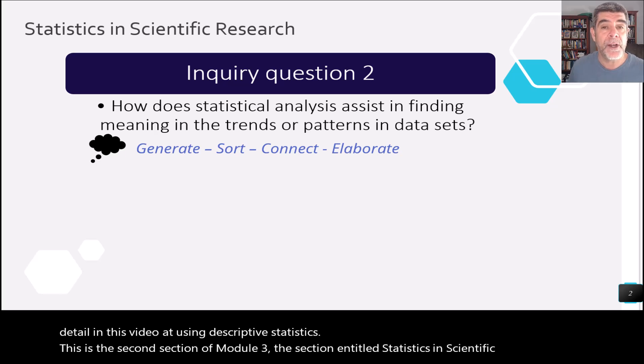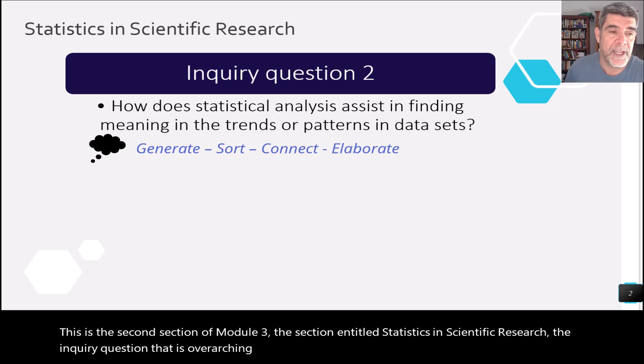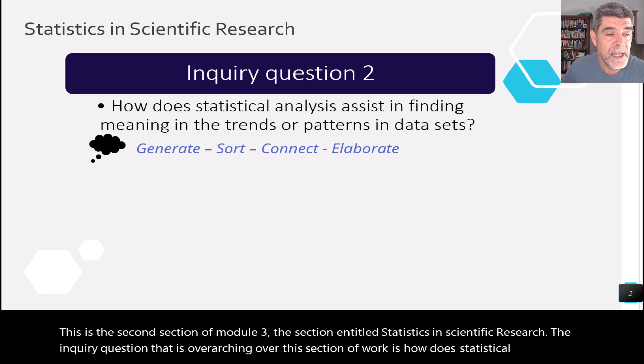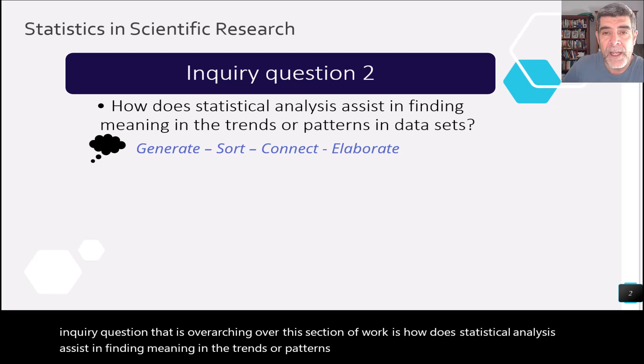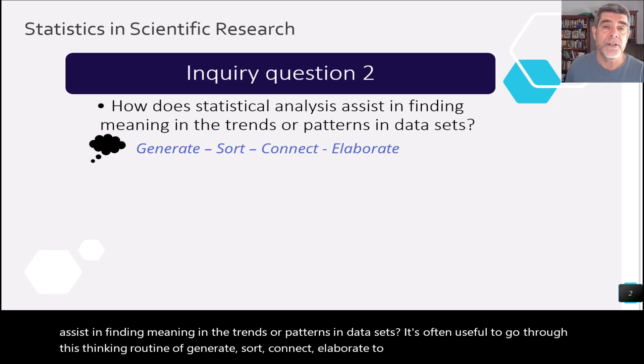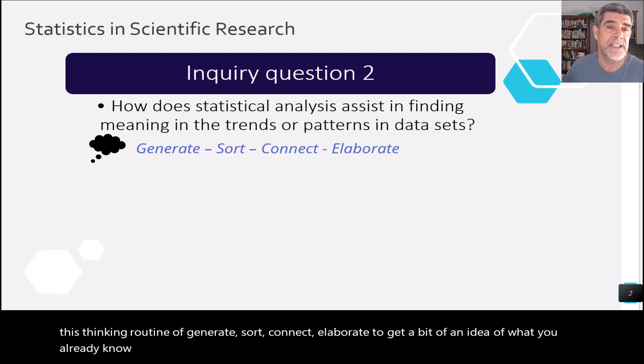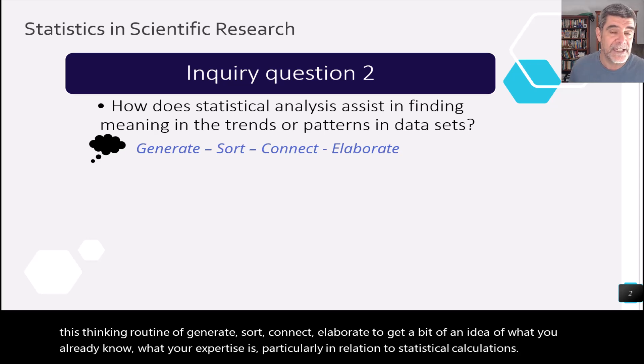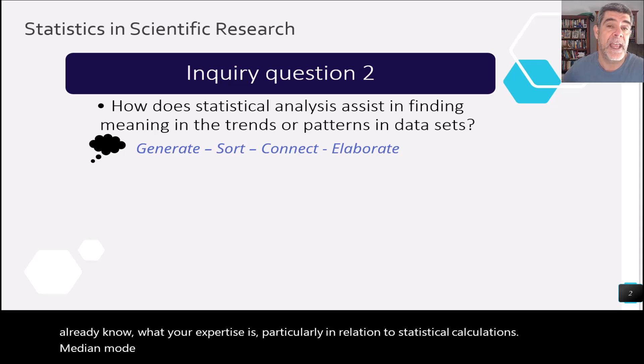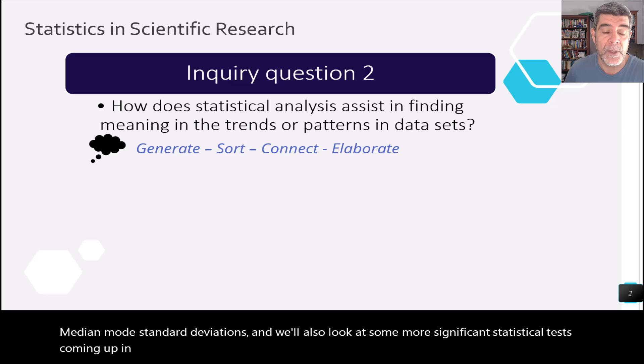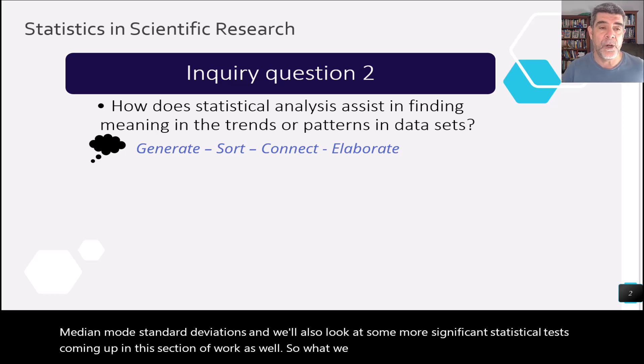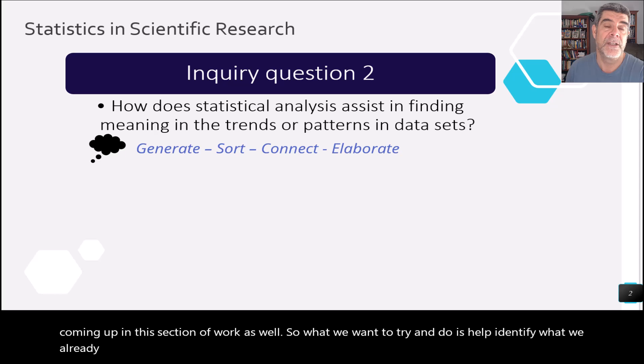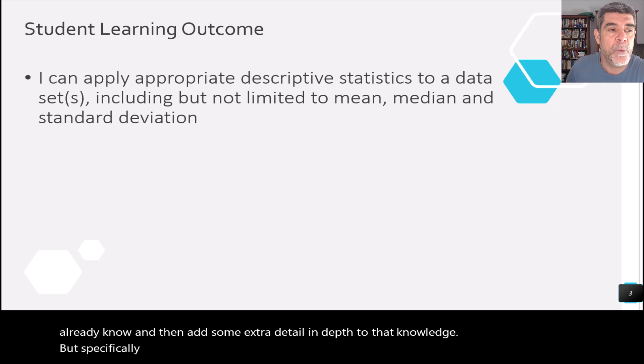The inquiry question that is overarching over this section of work is how does statistical analysis assist in finding meaning in the trends or patterns in data sets? It's often useful to go through this thinking routine of generate, sort, connect, elaborate to get a bit of an idea of what you already know, what your expertise is, particularly in relation to statistical calculations, mean, median, mode, standard deviations, and we'll also look at some more significant statistical tests coming up in this section of work as well. So what we want to try and do is help identify what we already know and then add some extra detail and depth to that knowledge.